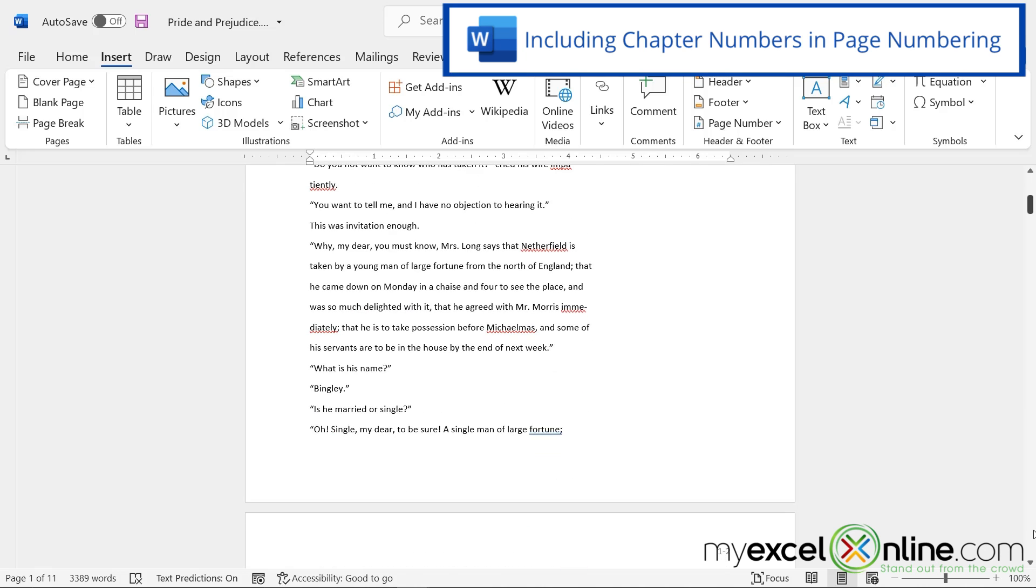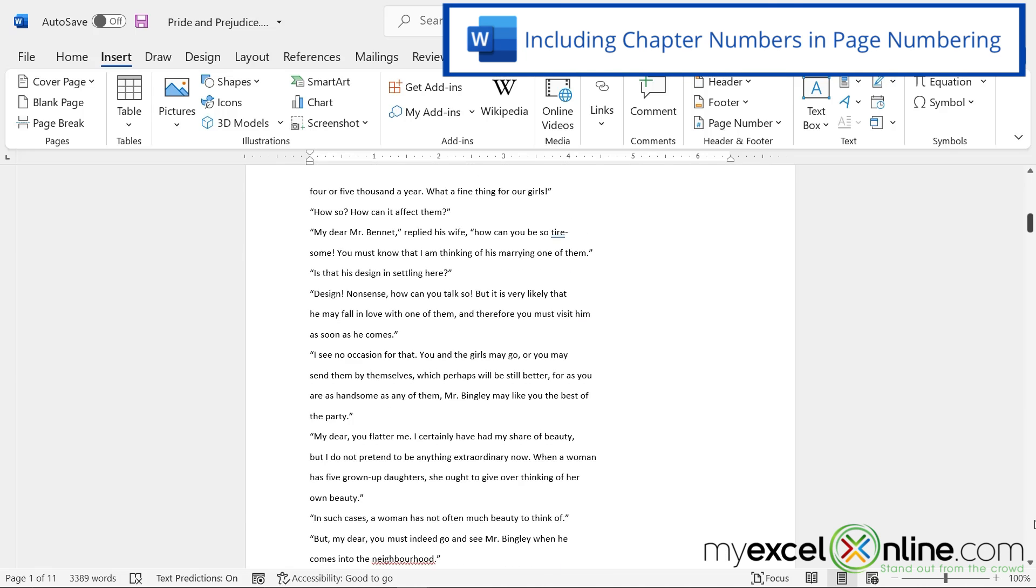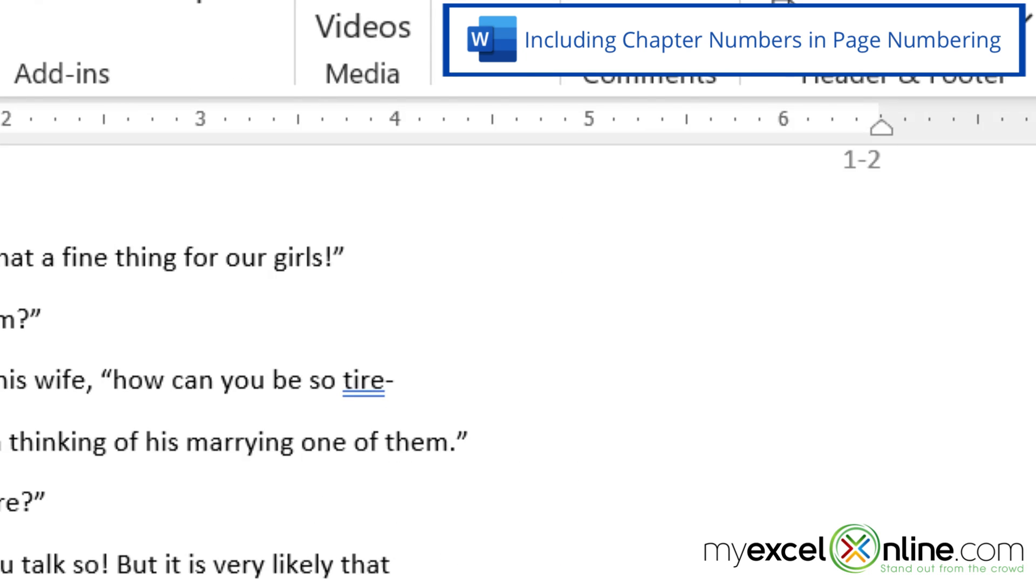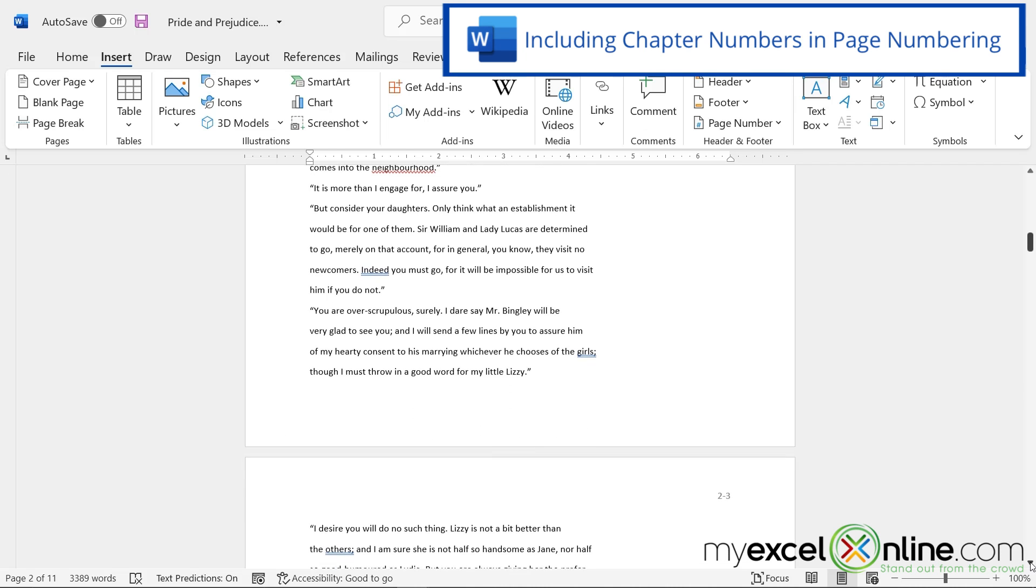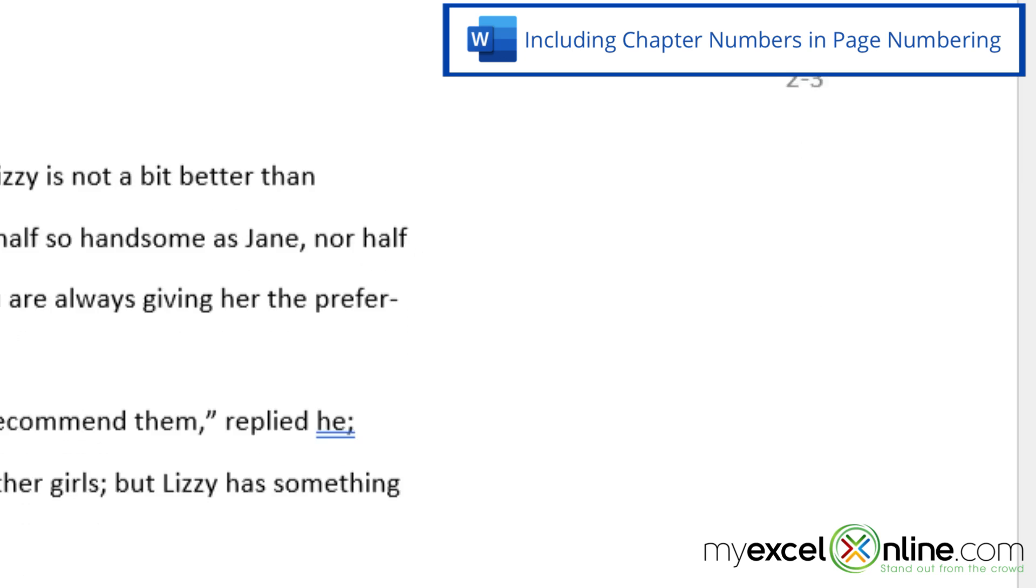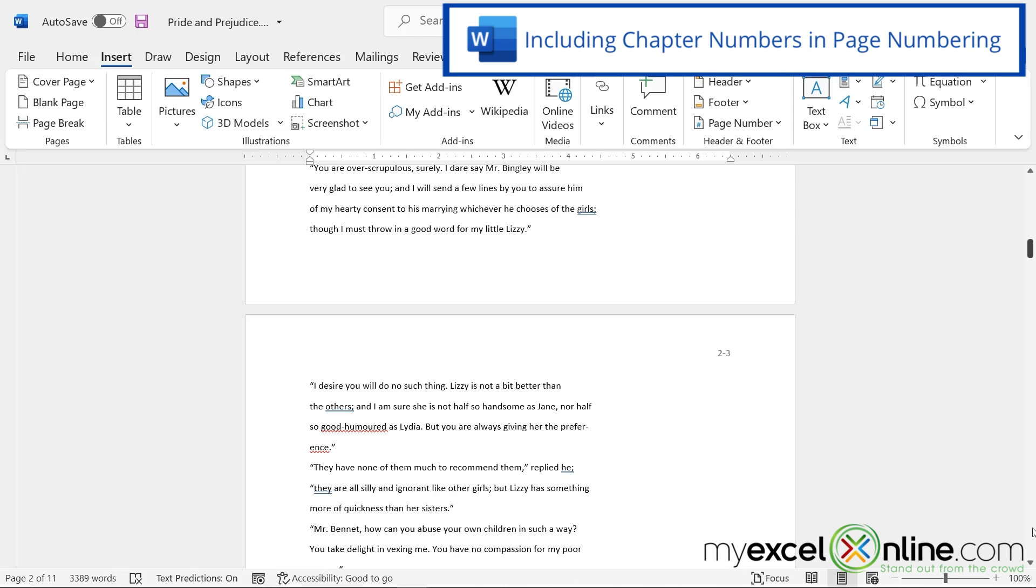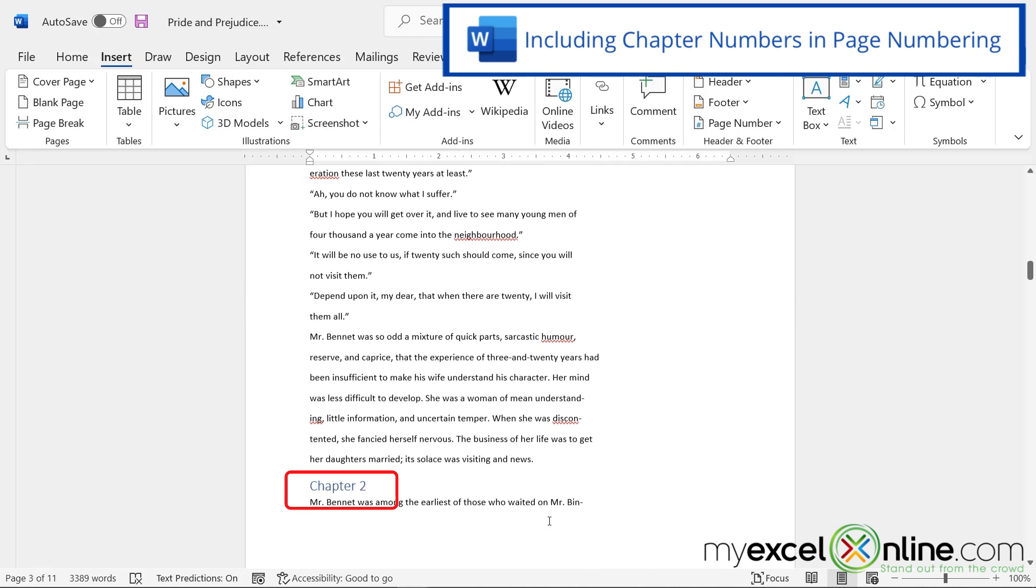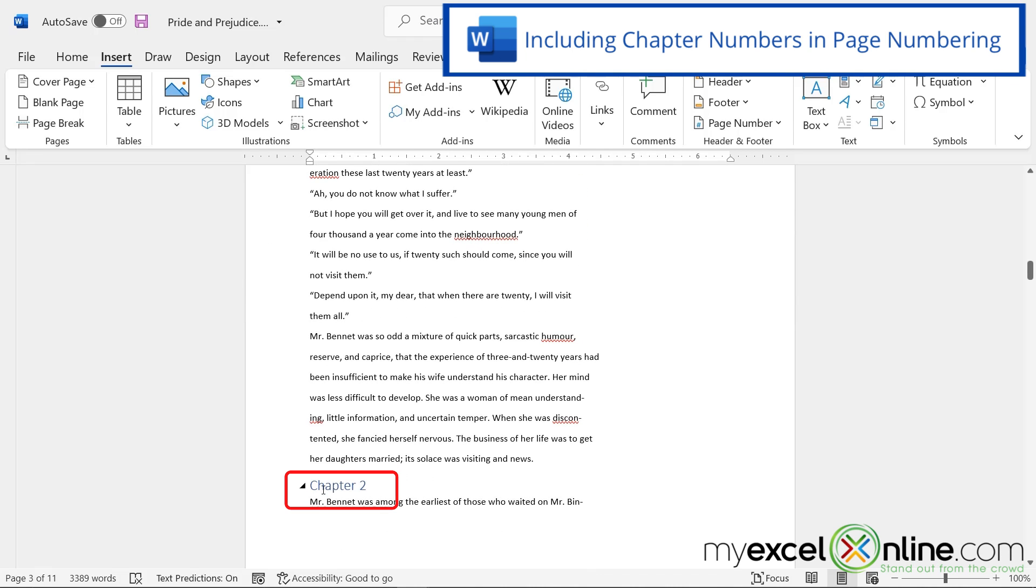So if I scroll down to the next page, you can see the one dash two, and on the third page, you can see two dash three, because if I scroll down on that page, you can see that Chapter Two is on that page.